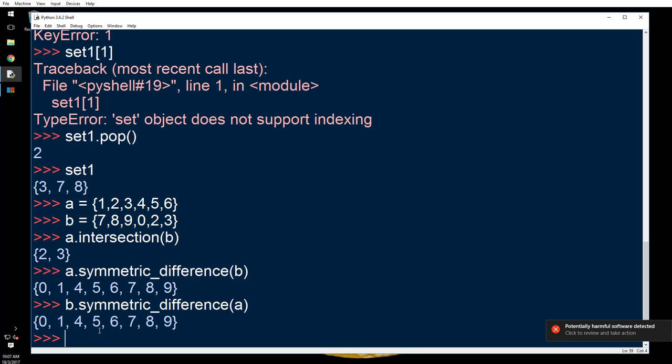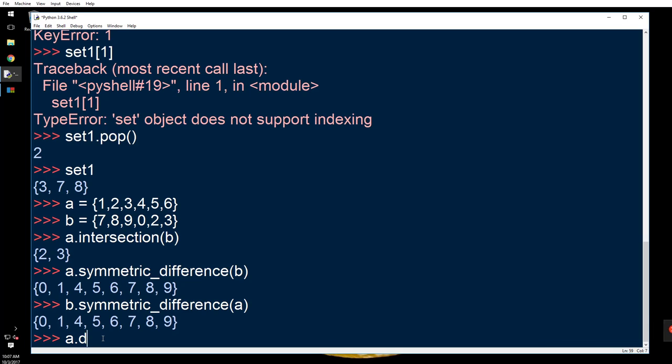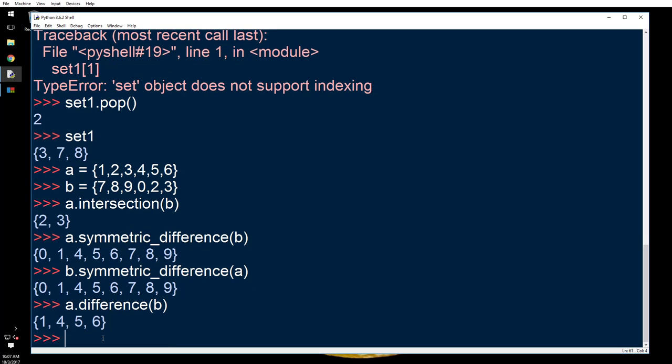There's one more thing: a.difference b. Difference - it's straightforward difference, right? So it will tell you the difference of b compared to a.